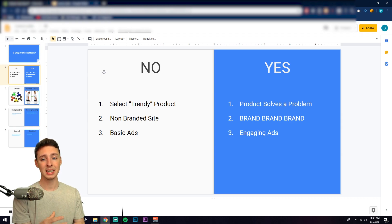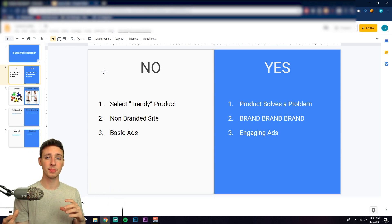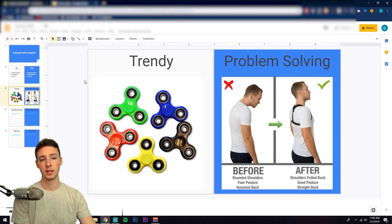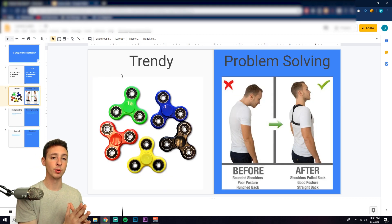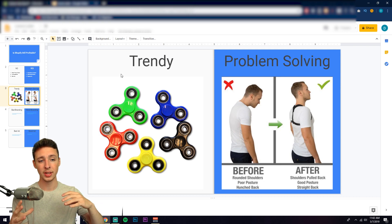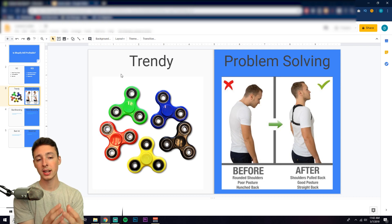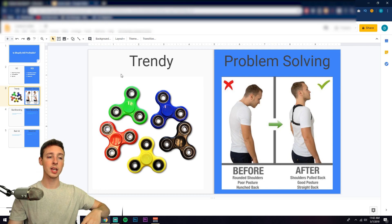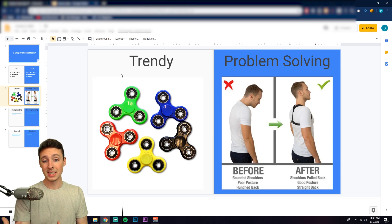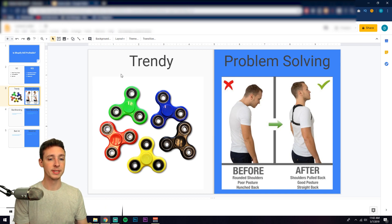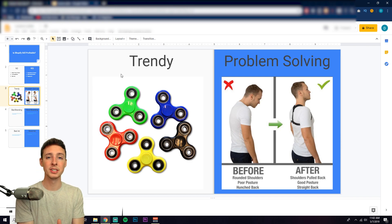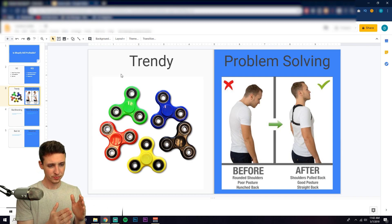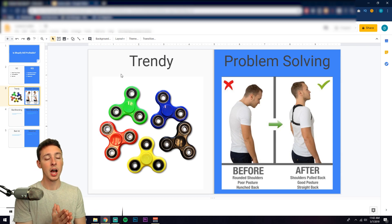So when I say selecting a trendy product versus a product that solves a problem, what do I mean? Here is a perfect example. Trendy products are things like fidget spinners, products that people are talking about. Products that you see friends buying and using for a period of time. It's what you see when you go on Instagram and scroll through Facebook. I mean, I think my grandma had a fidget spinner.